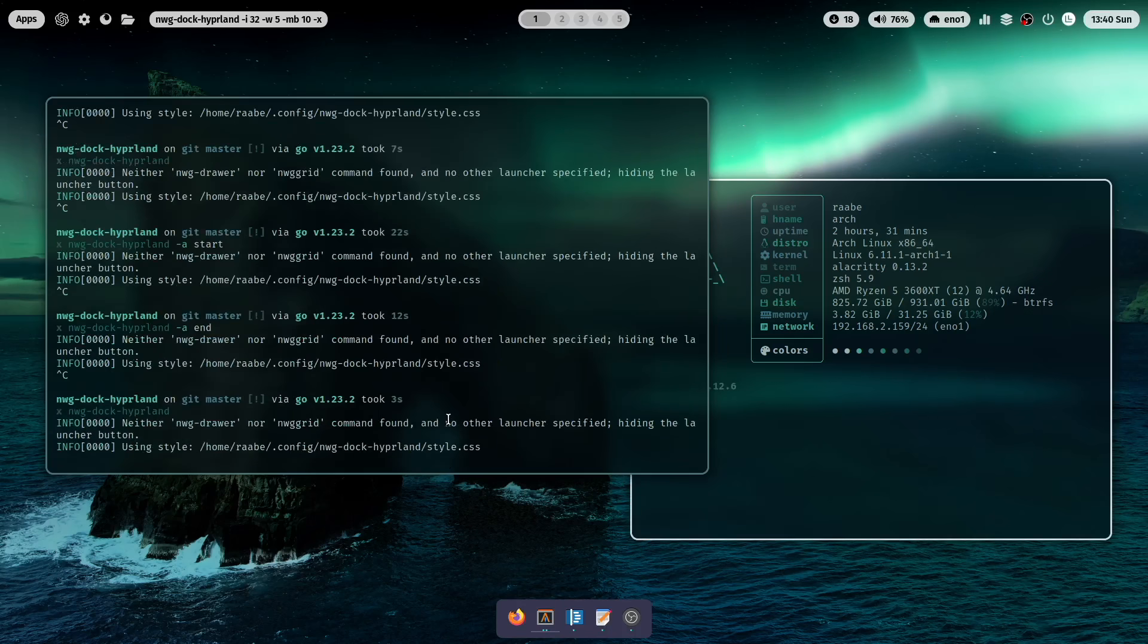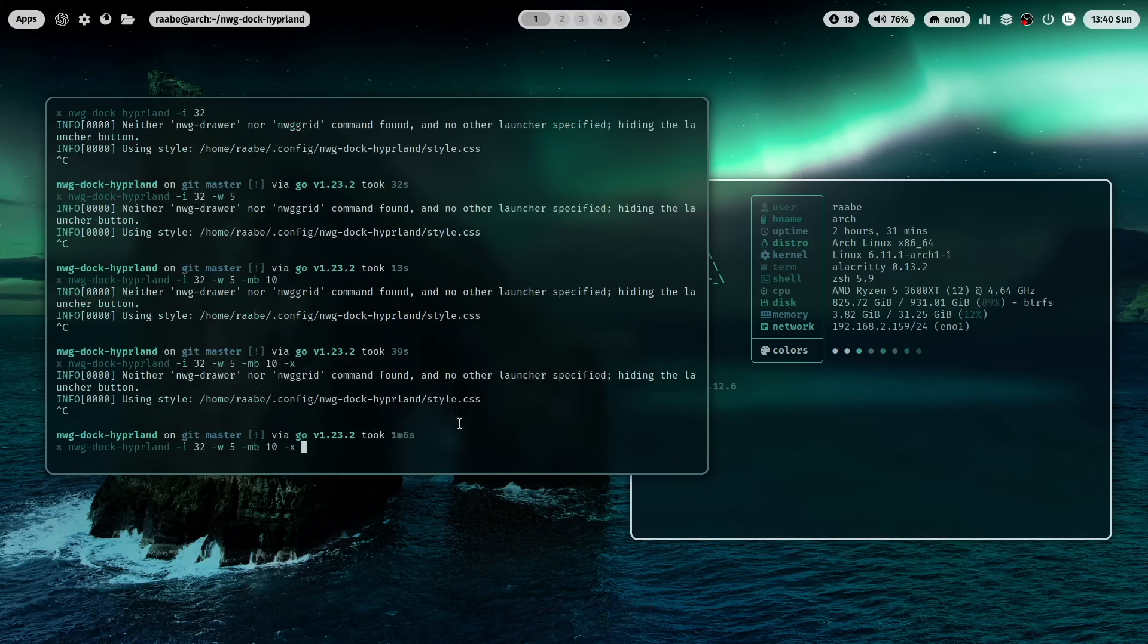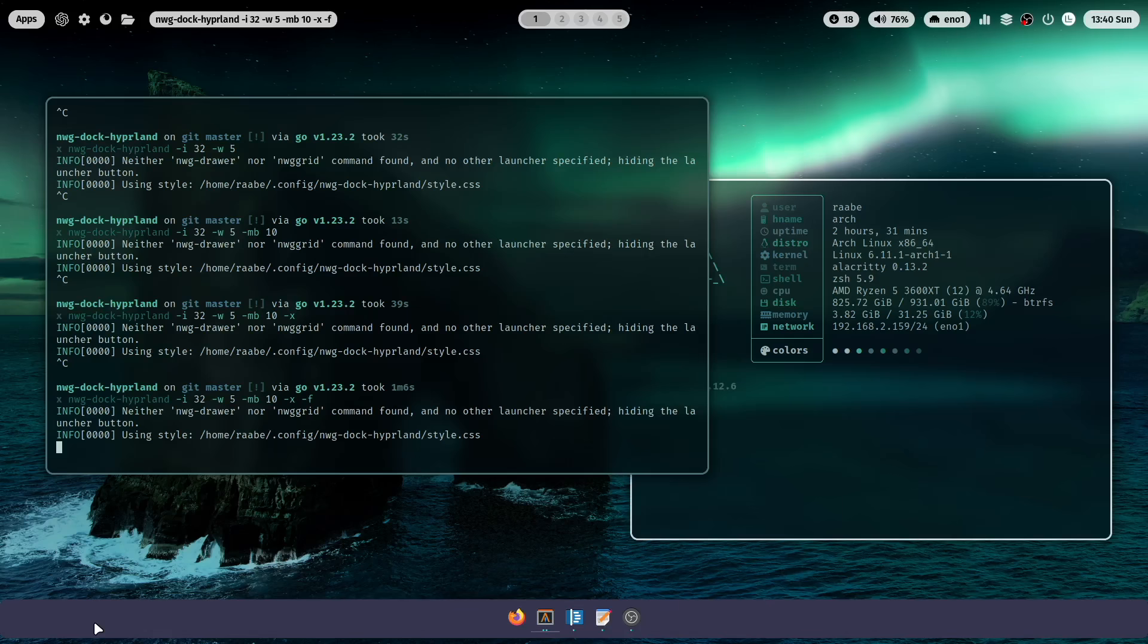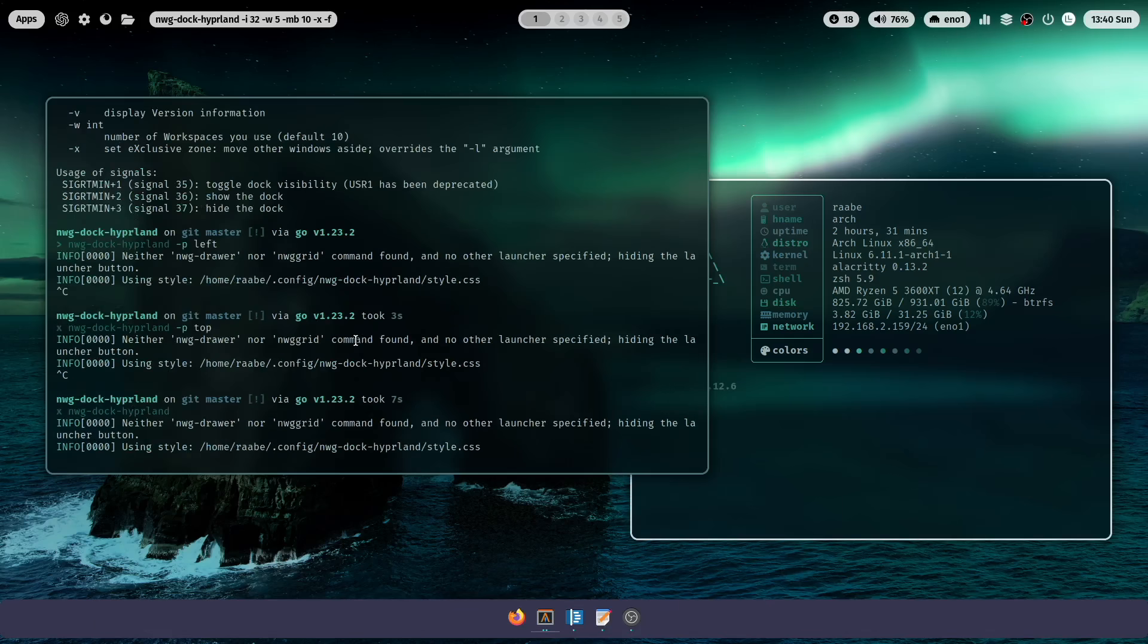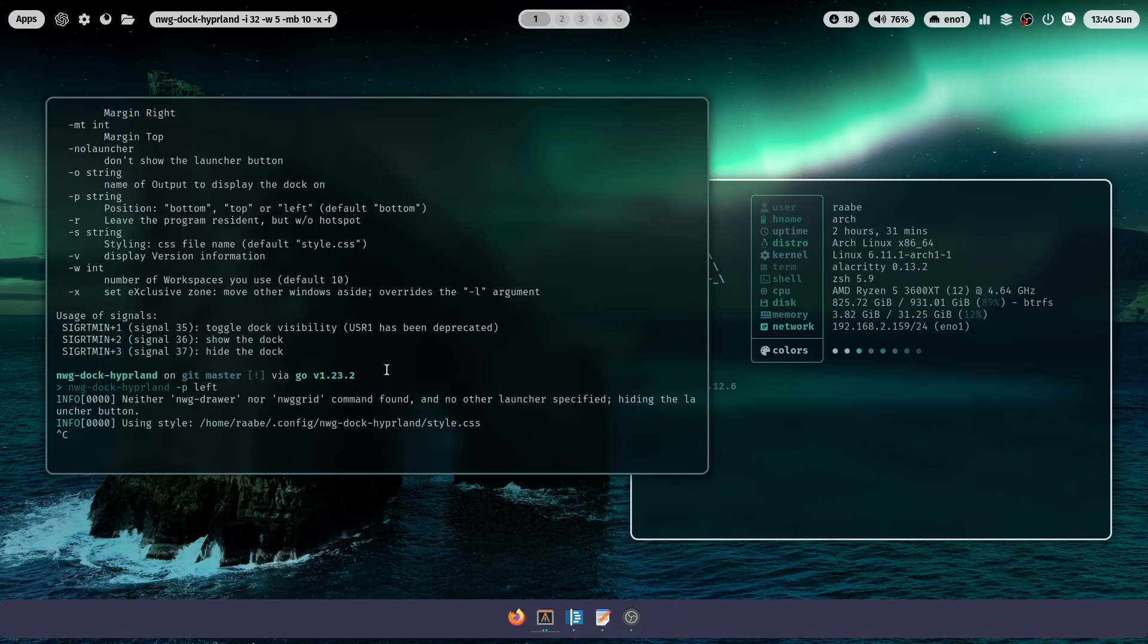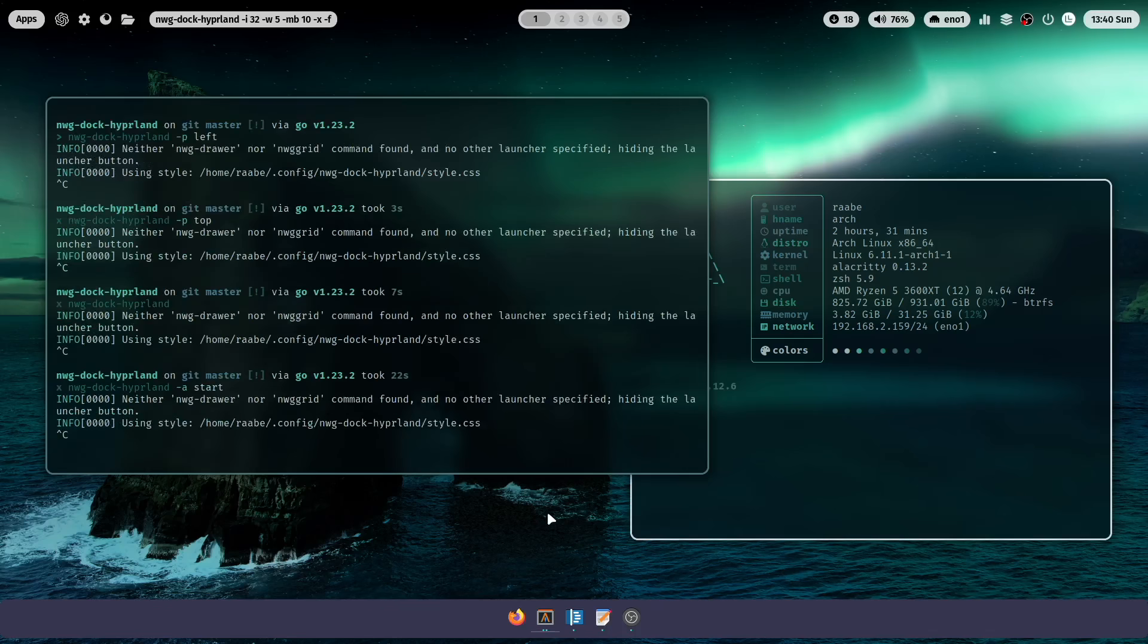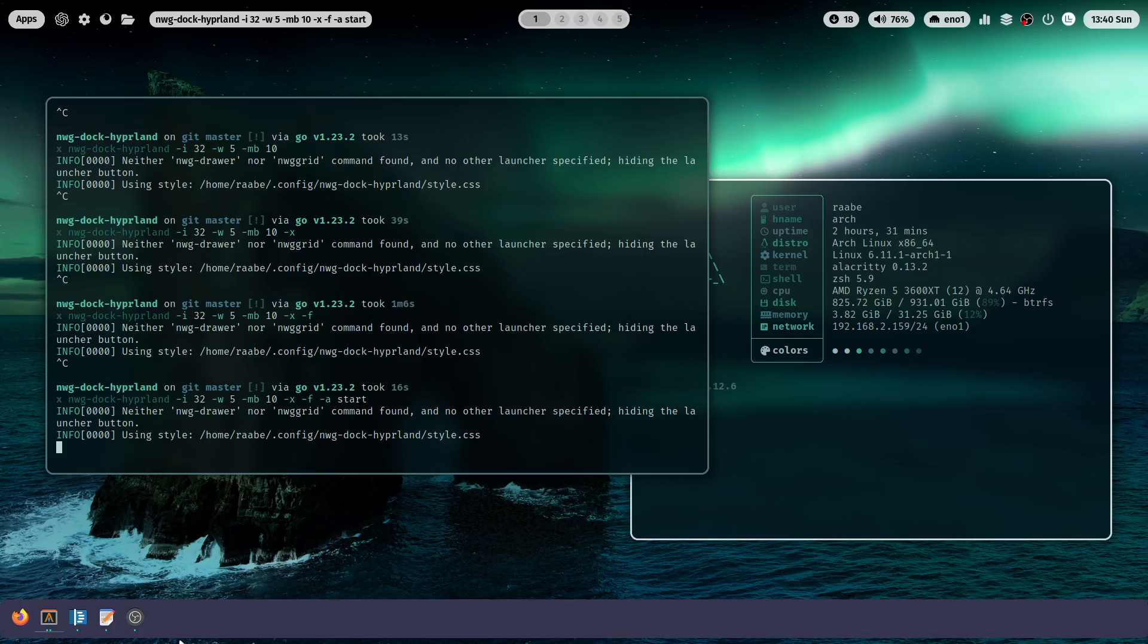The next parameter that we can try out is the -f. And with -f the dock takes the whole width of your monitor. And now we can also set the icons with the parameter -a to the start. And now you see that the icons are here arranged on the left side. It looks a bit like a Windows bar or it also looks a bit like a KDE bar.